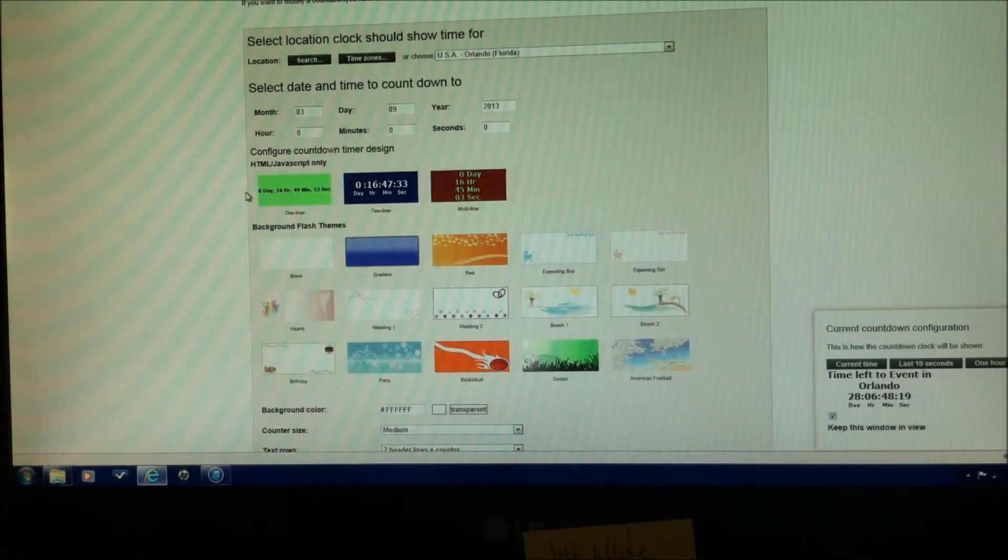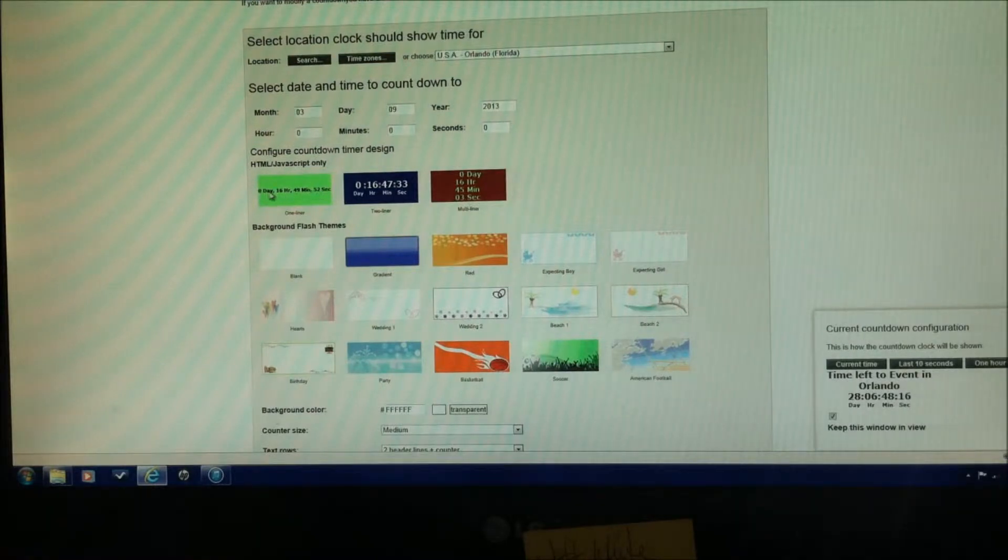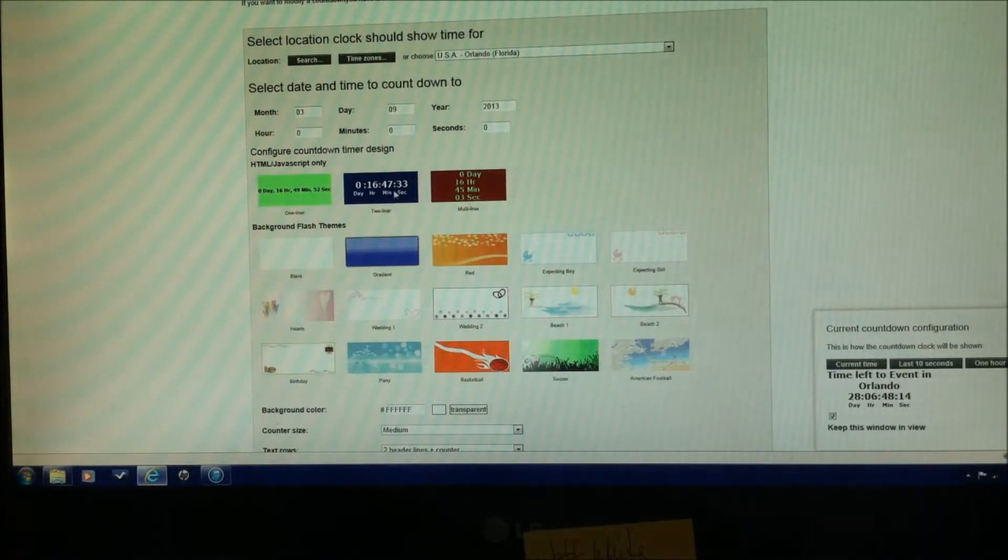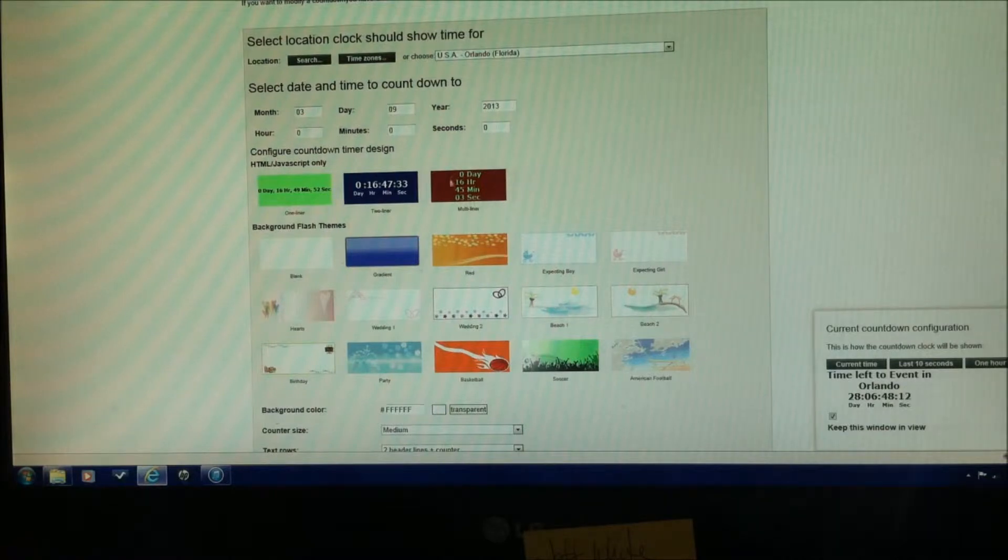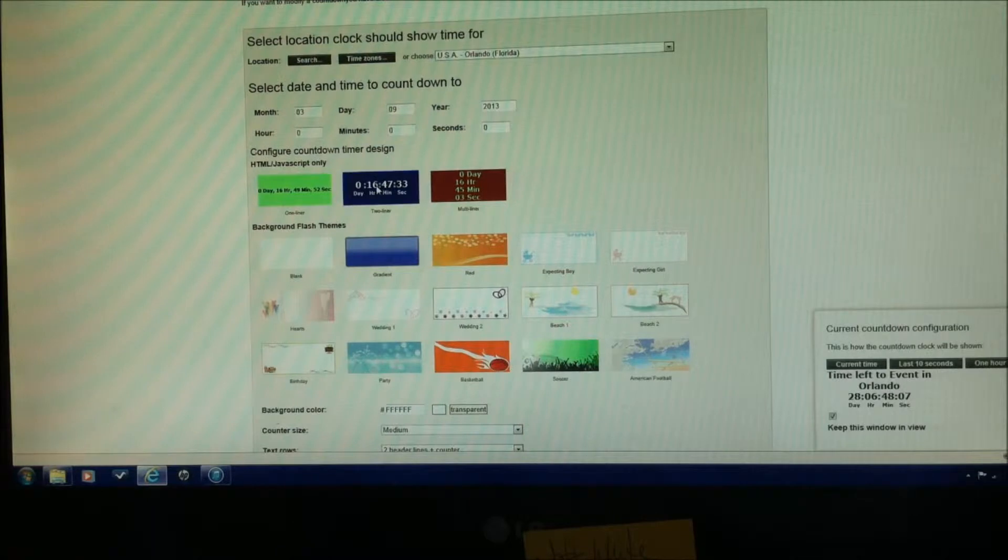Configure countdown timer design right here. You have three choices, you can either have it all as a one line, two liner, or a multi liner. I prefer the look of the two liner, so that's what I'll be going with, so click on that.